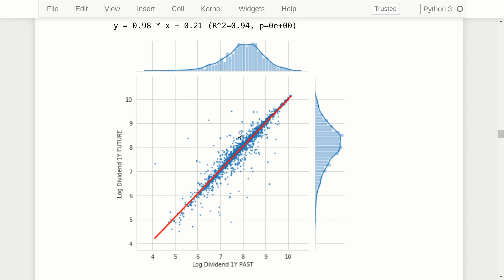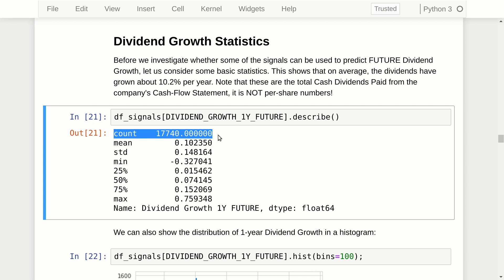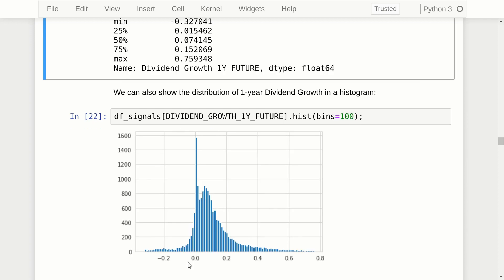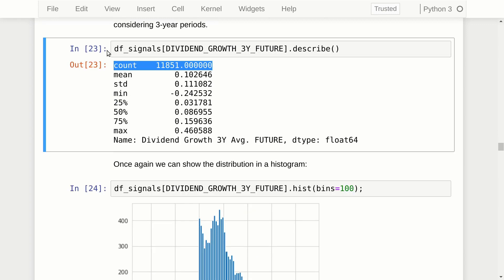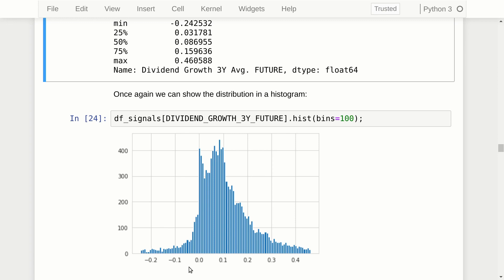There are some variations — some dividends grow and some shrink — so let's look at other signals to predict changes in dividends. For the basic statistics on dividend growth, we have nearly 18,000 data points for the one-year future dividend growth, with an average of about 10.2%. Note that dividend growth is only calculated for companies that had some dividend in the past year, since if last year's dividend was zero the growth rate would be infinite. For the three-year average future dividend growth, we have nearly 12,000 data points and an annualized growth rate of about 10.3%. The histogram shows very few negative dividend growth rates — most companies only have positive dividend growth.